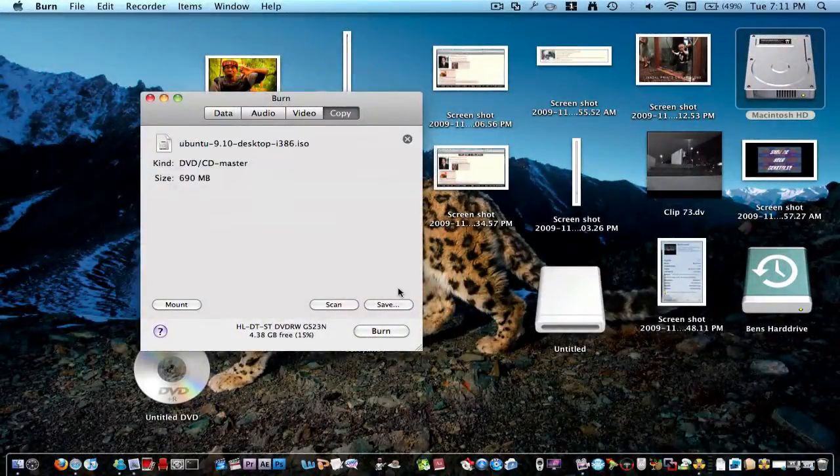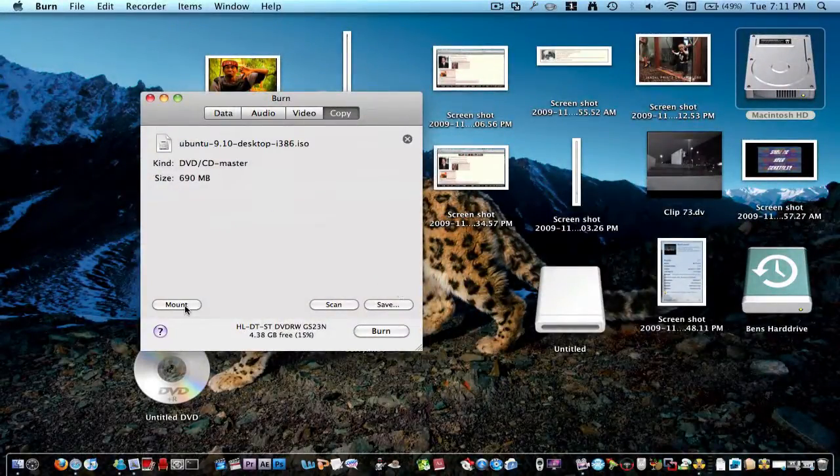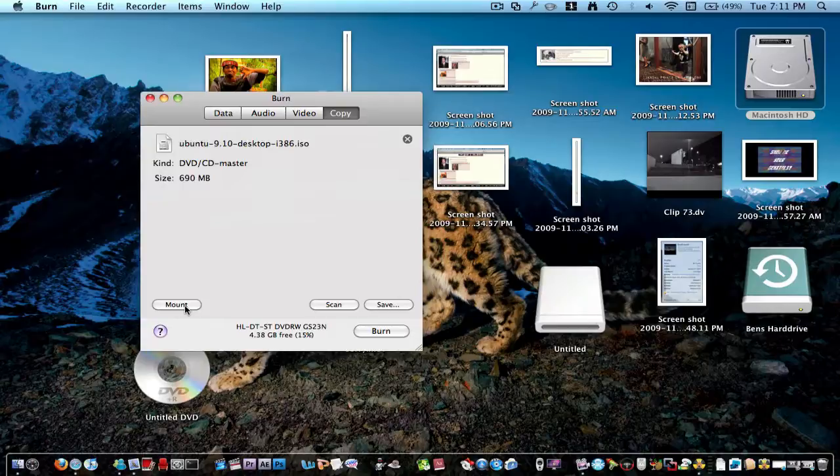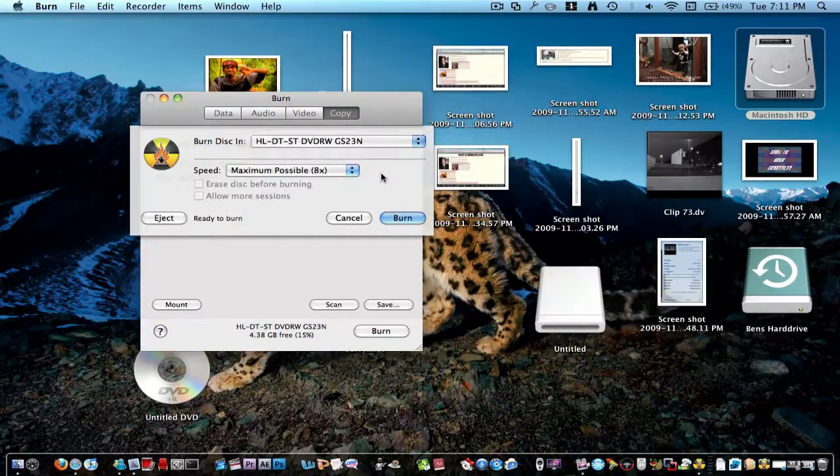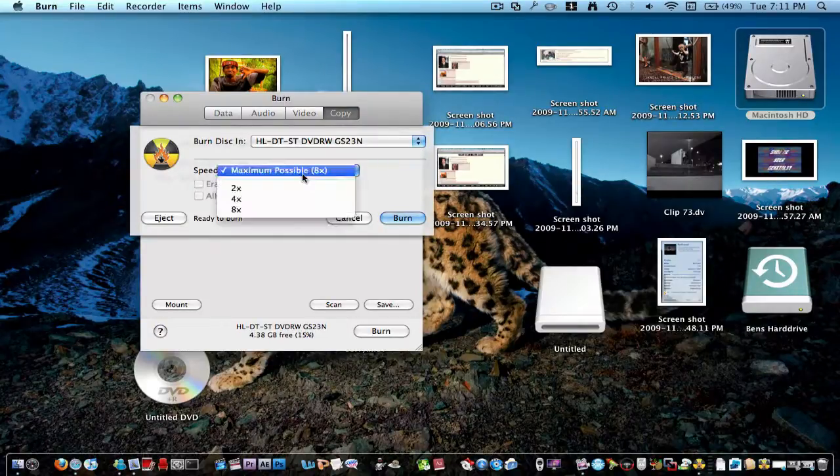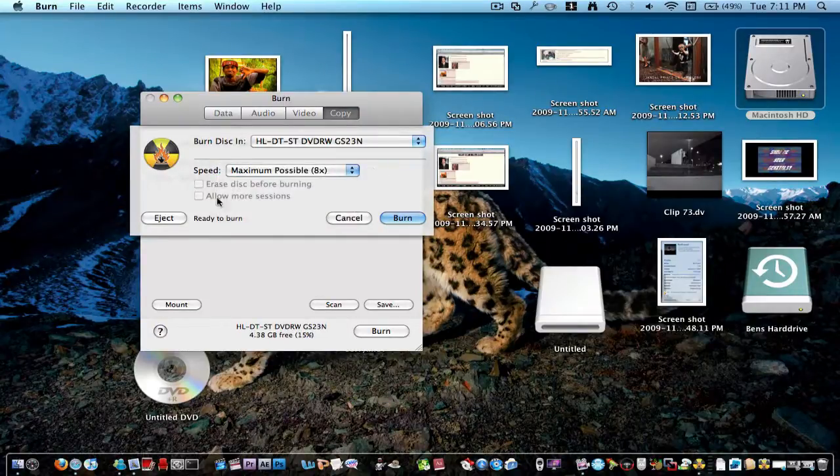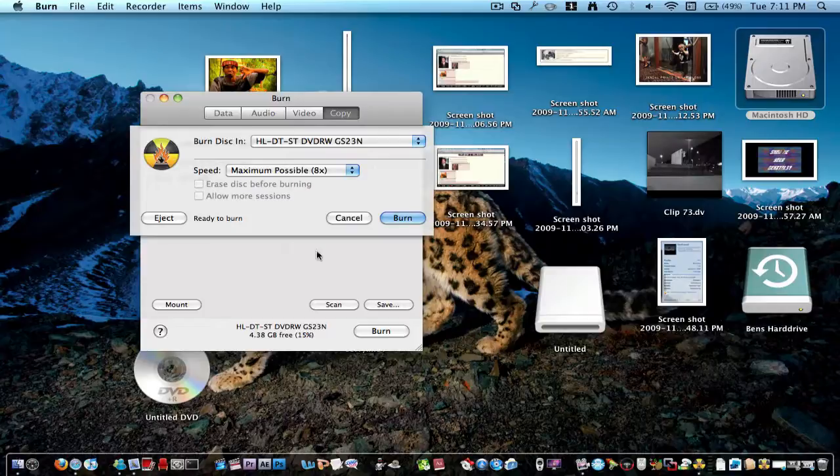And then, oh you can mount it if you want to, but that's not necessary. But then you just click burn. So then you choose where to burn it to, and the speed that you want to do it, and then you click burn.